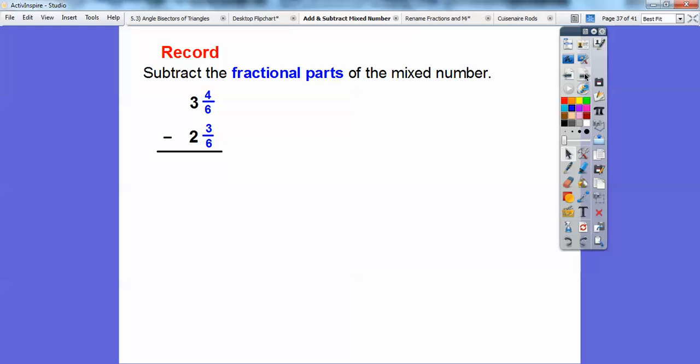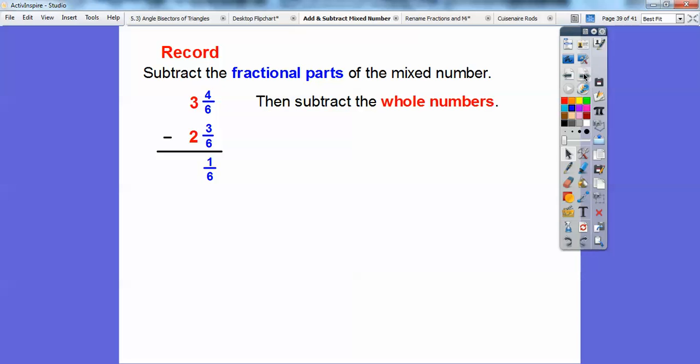Another way to do this is to just subtract the fractional parts: four-sixths minus three-sixths is one-sixth. Then subtract the whole numbers: three minus two is one. That gives one and one-sixth of a pie left over.